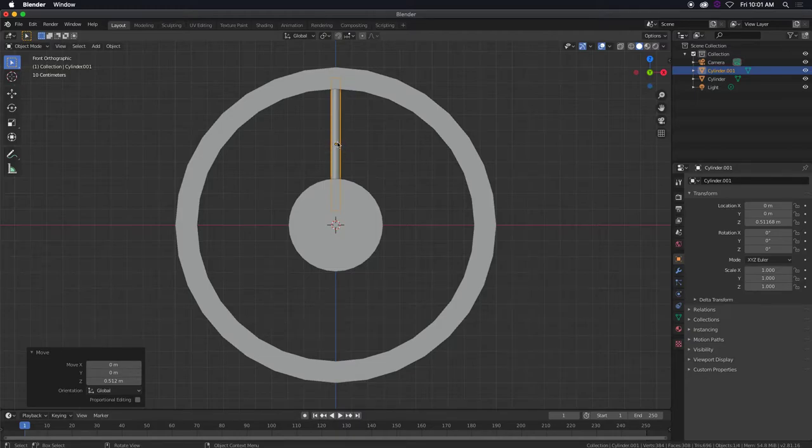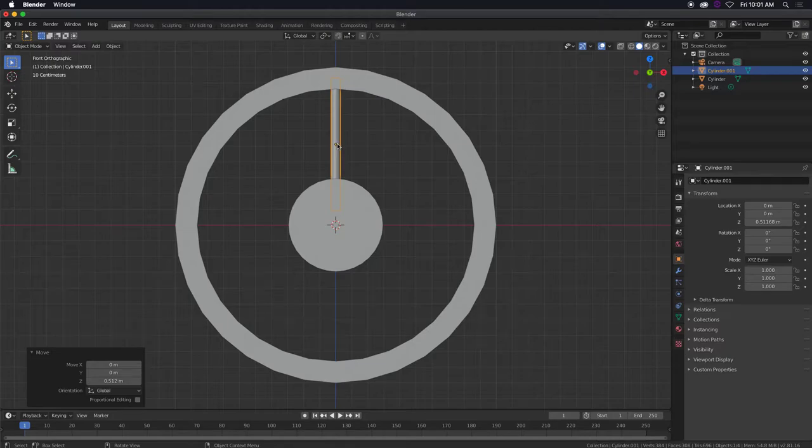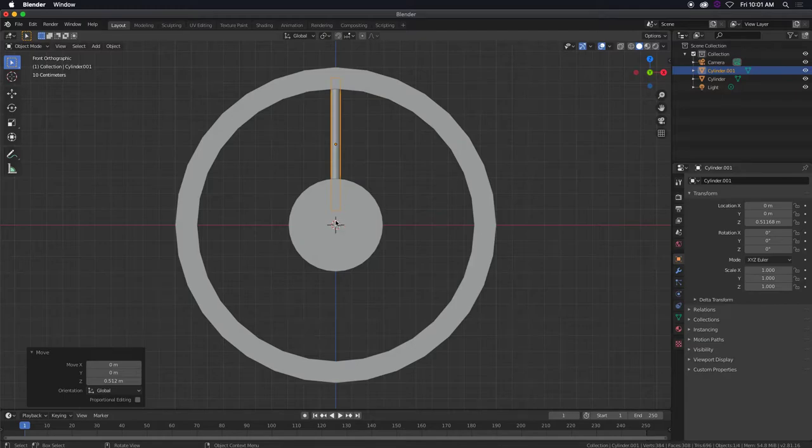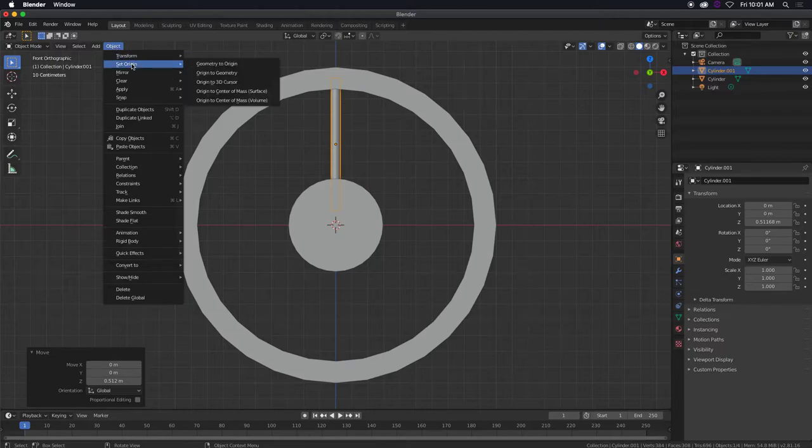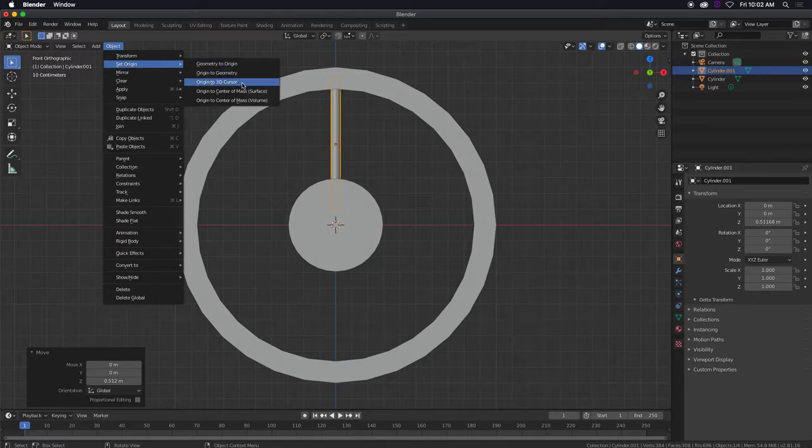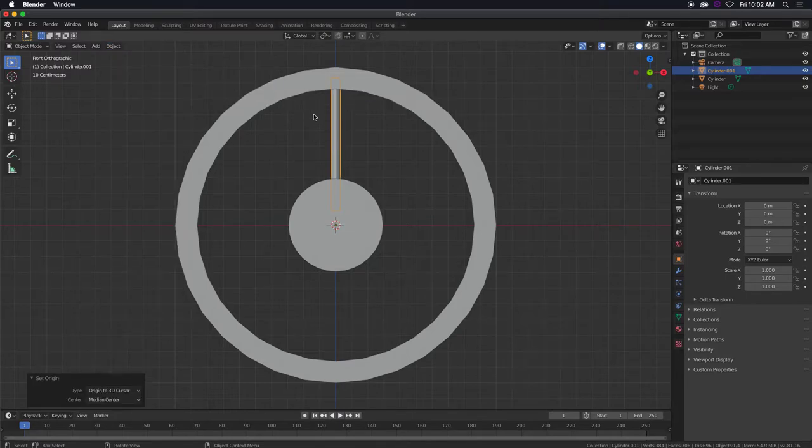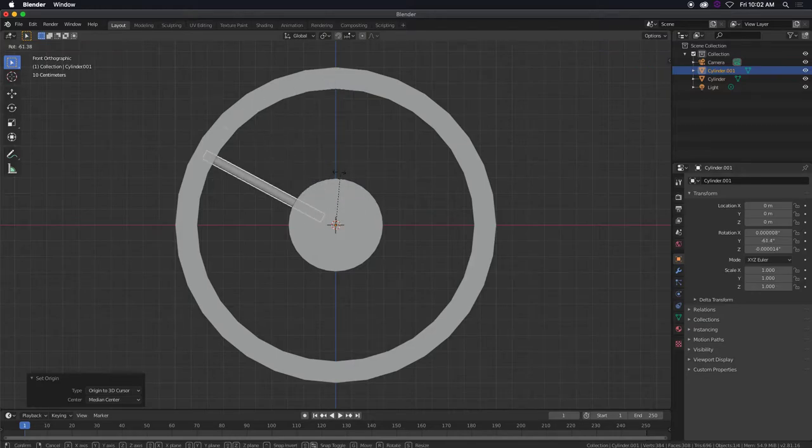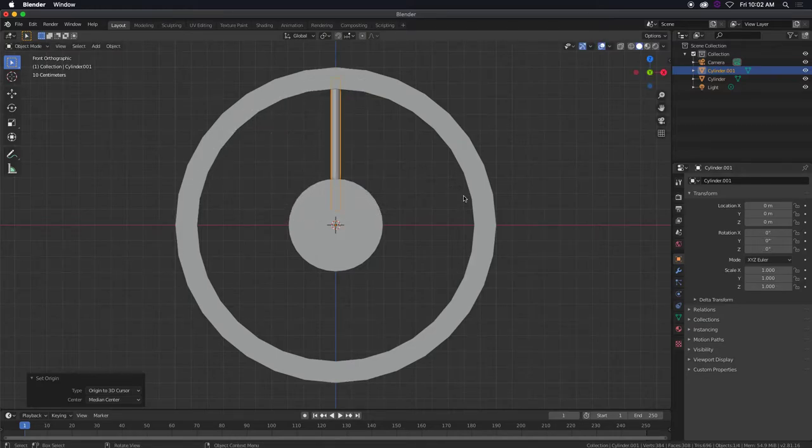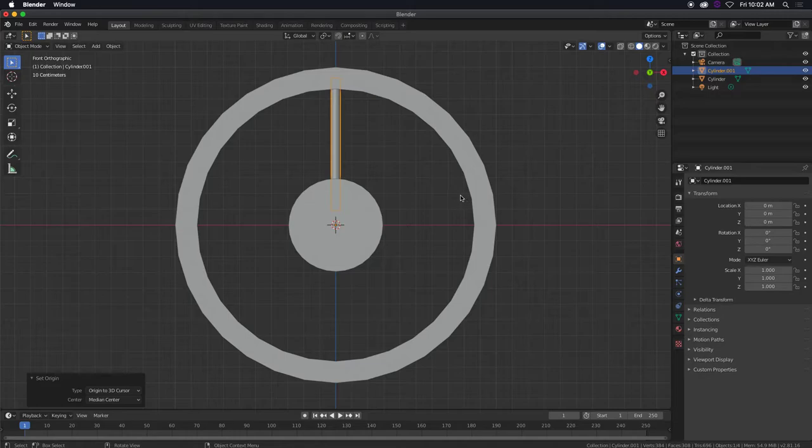So what we can do is, since it originated from the center and I just moved it up, we still have our 3D cursor right here, you see it? So if I tell this object, set your origin or your pivot point to the 3D cursor. So you can see that dot move right there. So now when I rotate this, see where it's pivoting?